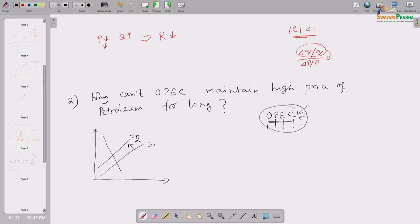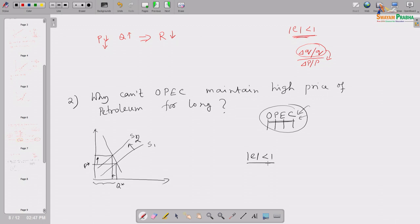As a result of the supply shift leftward, the OPEC countries together could sell a little bit less petroleum but would get a higher price per unit. Initially, equilibrium was at Q* and P*. Now with supply cutting, supply curve moves from S1 to S2, and they sell less but receive a higher price per unit. Since petroleum is a necessary commodity to customers — an important fuel for all countries globally — its elasticity of demand is less than 1.